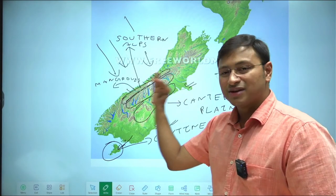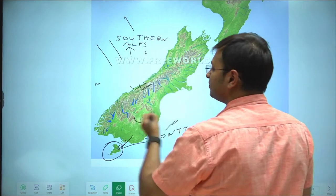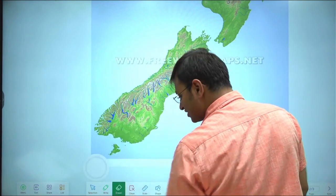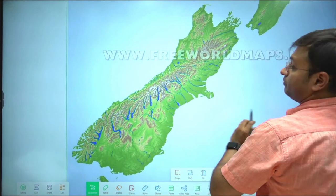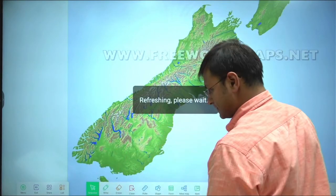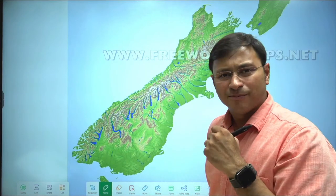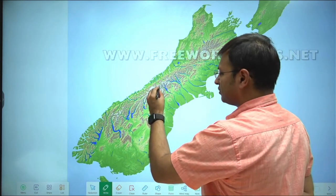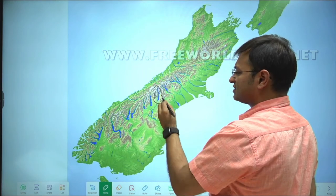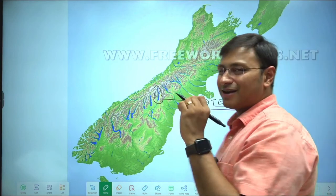Now let us discuss some of the names of the glaciated lakes important from a prelims perspective. I am zooming in on the southern part. The first lake is called Lake Tekapo — one of the most beautiful locations on earth. If you ever get the privilege of visiting any foreign country, please visit New Zealand; it's basically heaven on earth. Lake Tekapo in the southern island is particularly stunning.